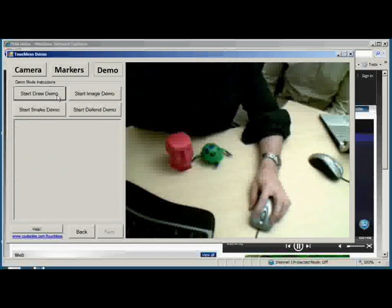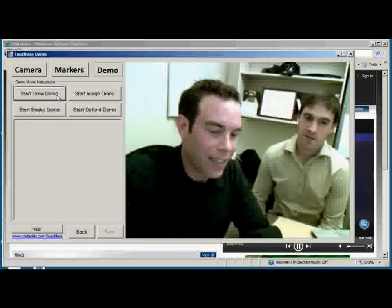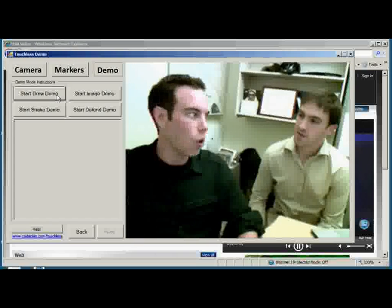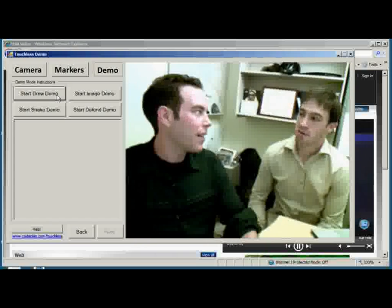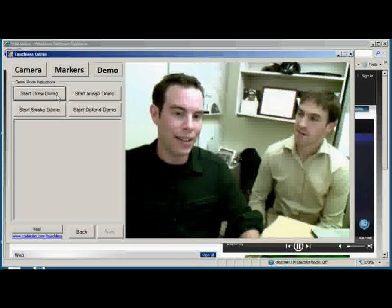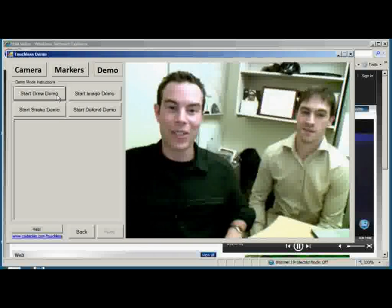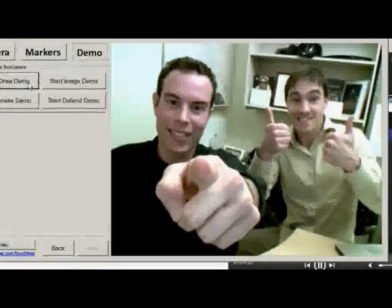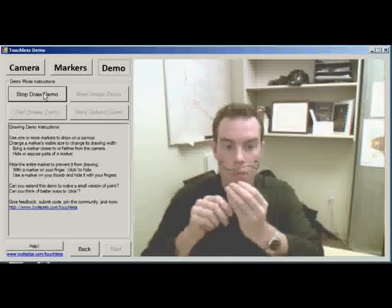Mike, how do I get my hands on this? Well, Touchless is actually available right now as an open-source, free SDK that anyone can use to start developing multi-touch applications. And all you need is a webcam. So if you know what's good for you, you'll get in touch with Touchless.